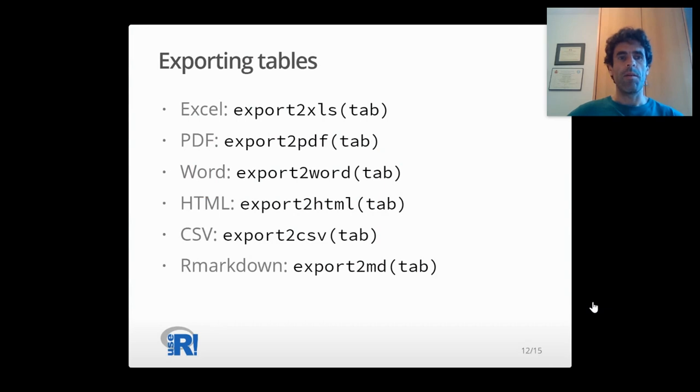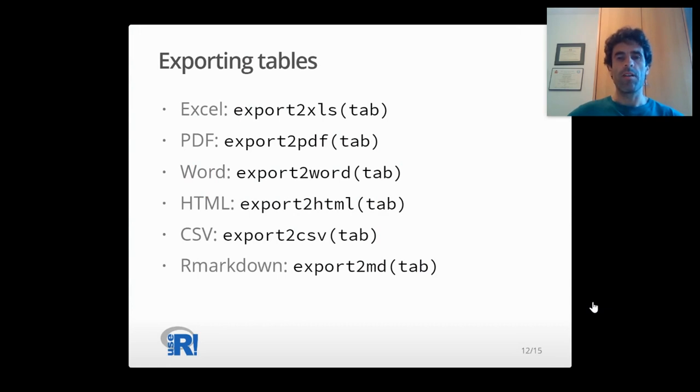Tables can be exported to many formats, for example Excel, or embedded in an R markdown document to be compiled to PDF, HTML, or Word.